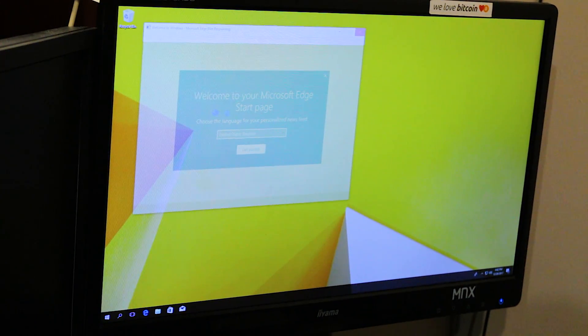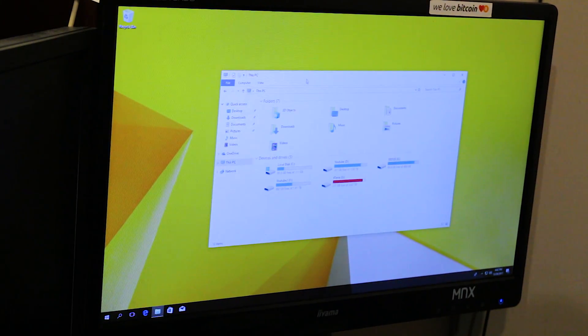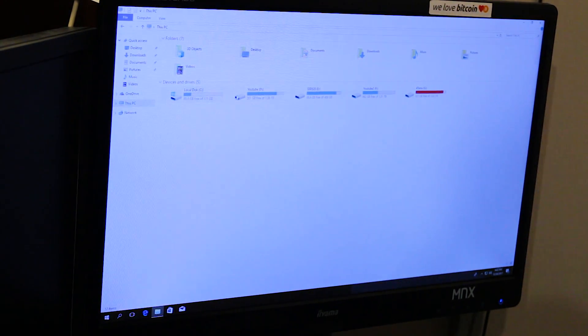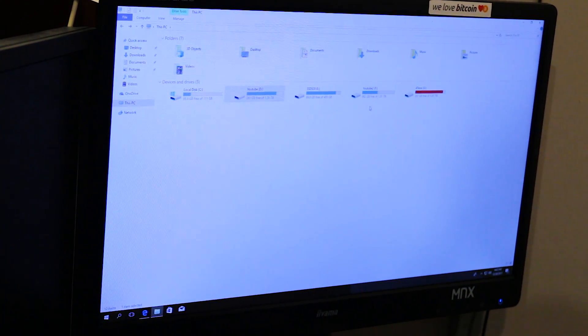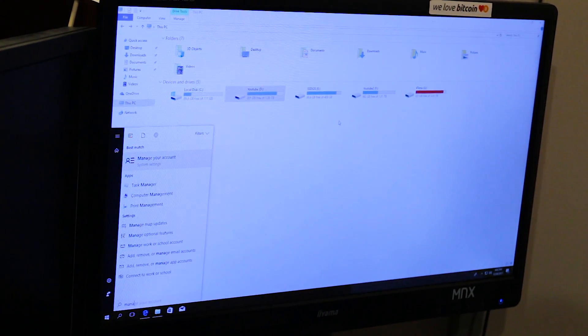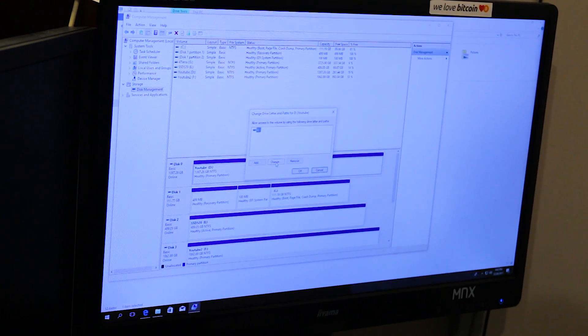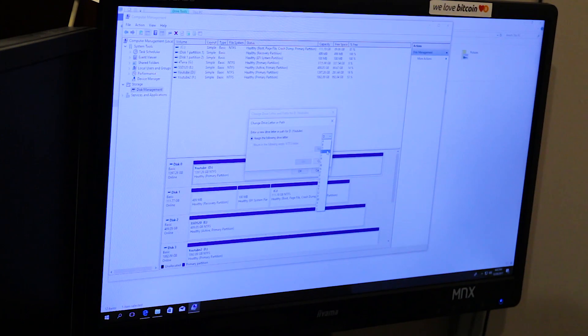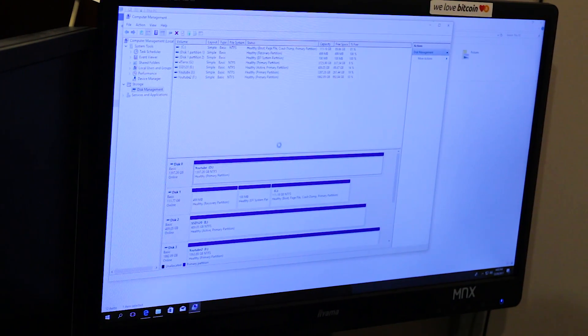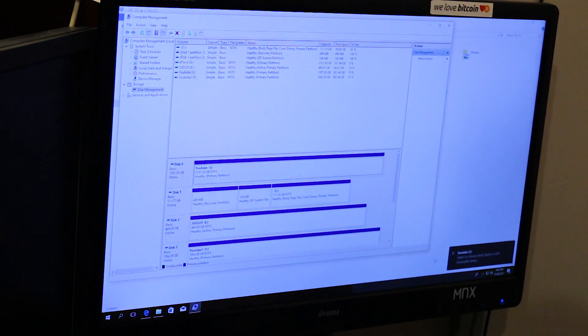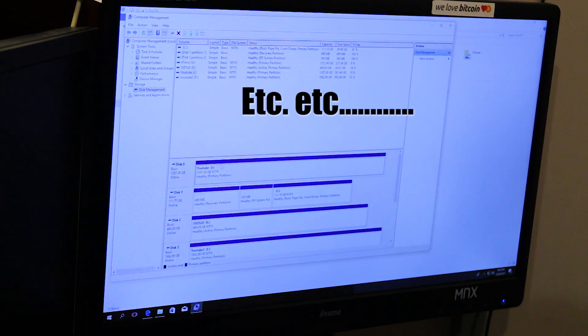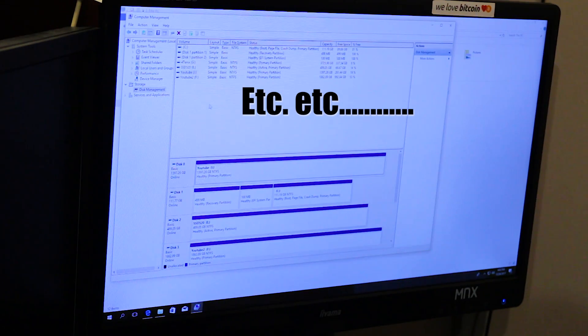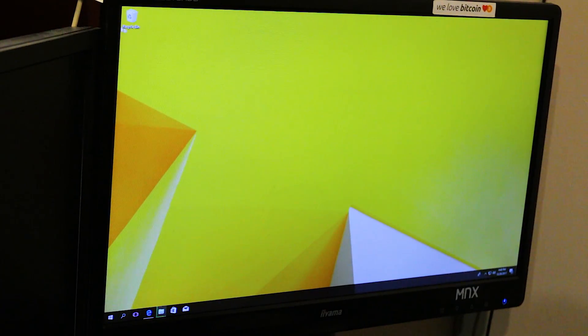This PC. C, D, E. Drives are not the way I want it. Computer management. I'm gonna change this to... Now I want the E drive to be the D drive. But the thing that we need to know...